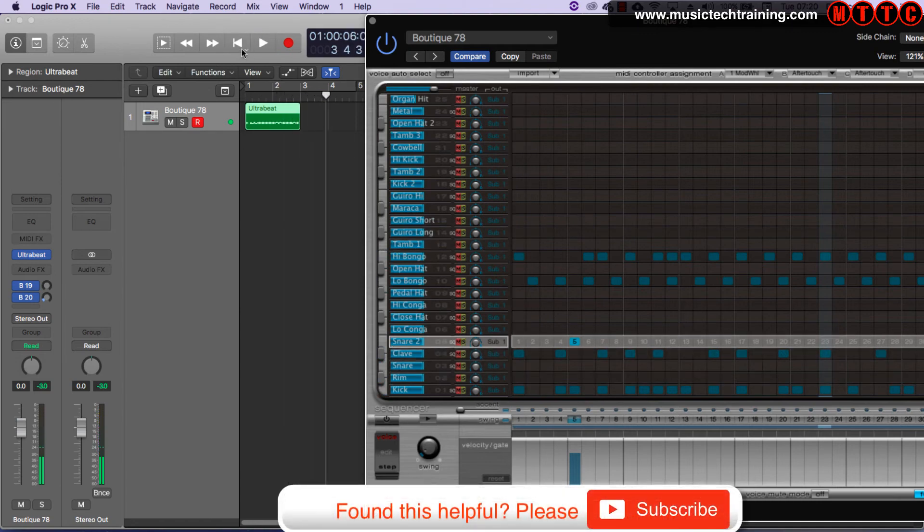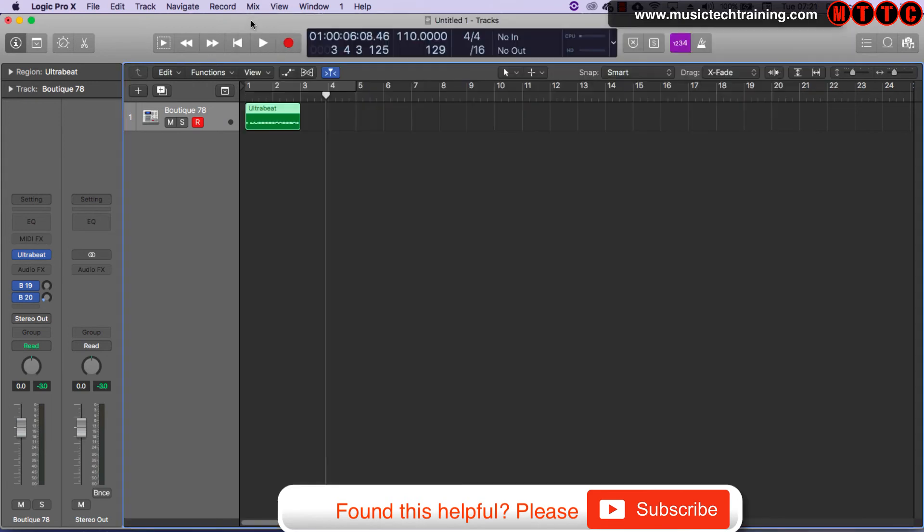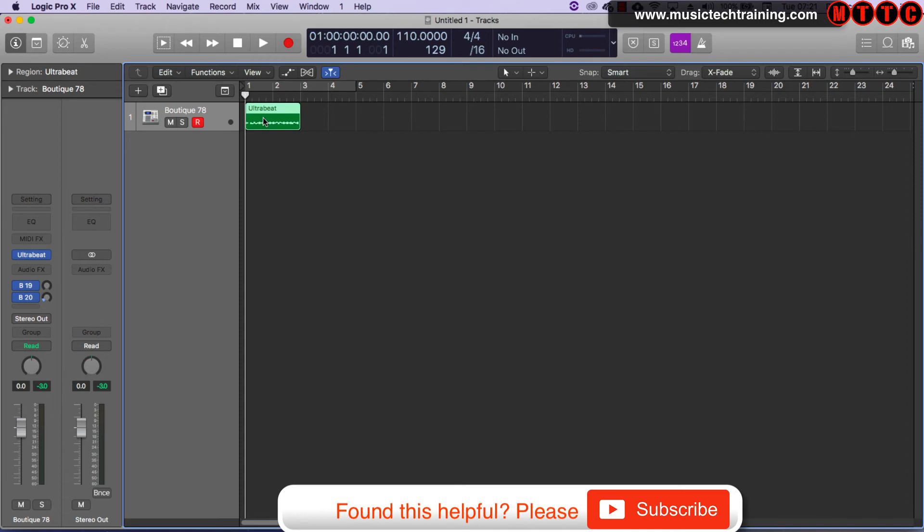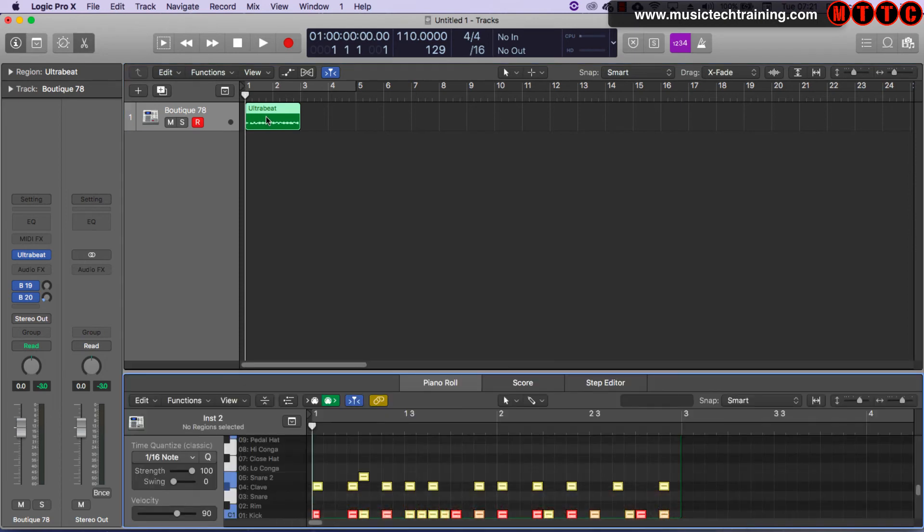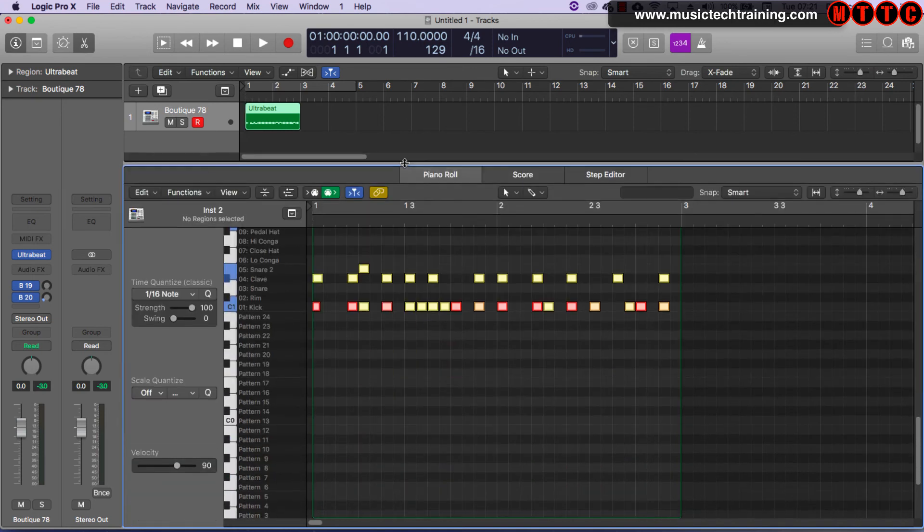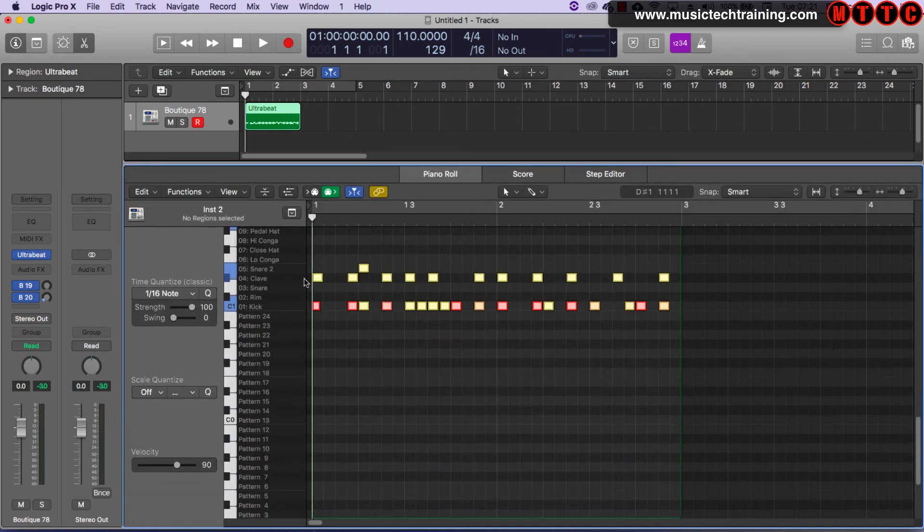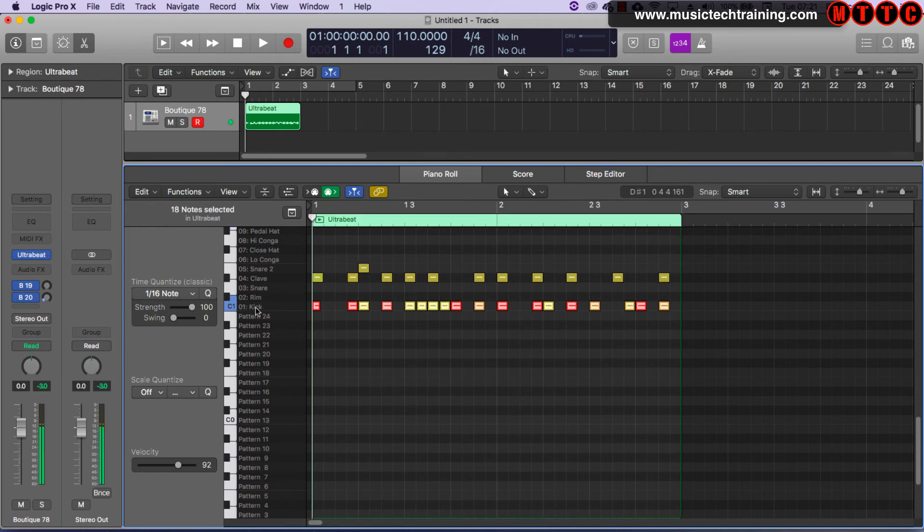So that's something you've got to watch out for. If you're just triggering the notes, the Ultra Beat notes, and using it as a sound module, rather than as a sequencer, you will edit in the piano roll. So pull that up. And here we've got, again, all the drums are named.